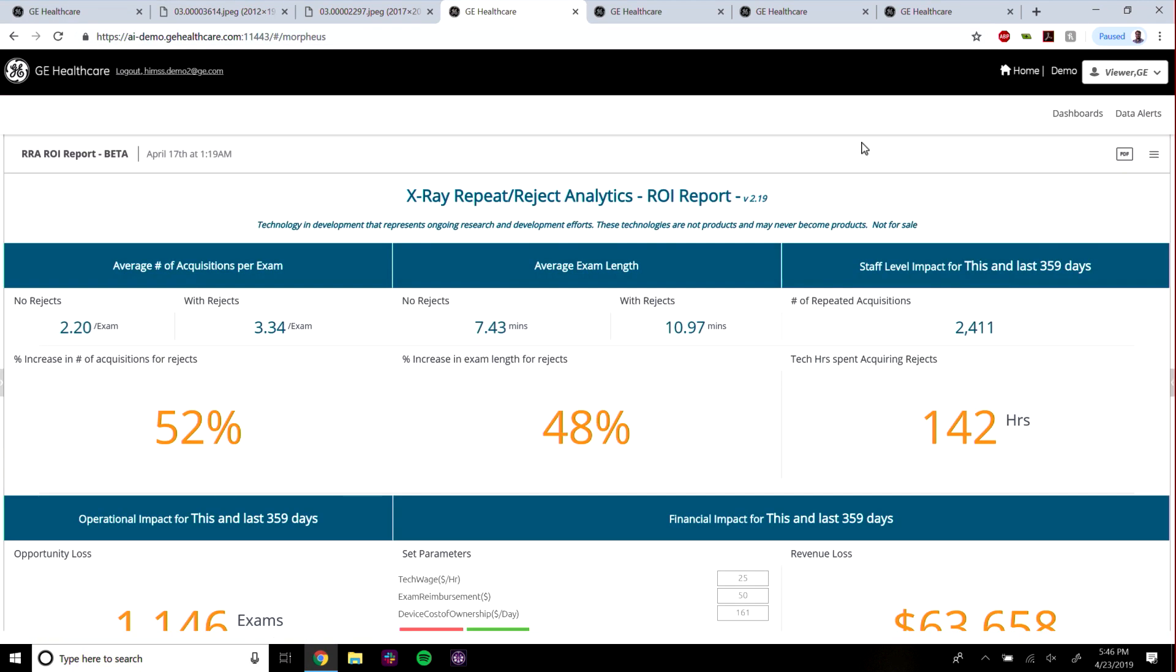In release two, we've added a dashboard that quantifies the impact of rejects within the department.